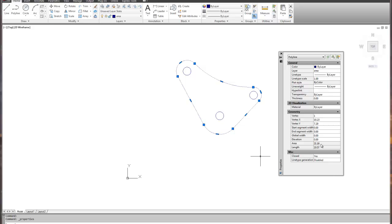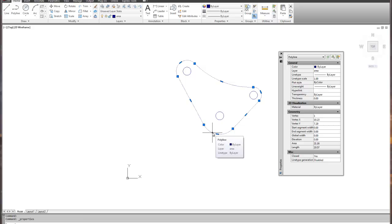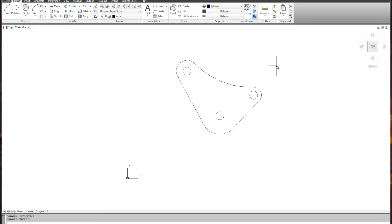If I grip it and right-mouse-click and choose Properties, every object has information. It tells me the overall area of the part — 21.16. The problem is I want to subtract the holes; that's where the Area command comes in. It also tells me the perimeter distance is 19.57 inches, so if I was running a CAM tool around this object I'd know the total perimeter movement.